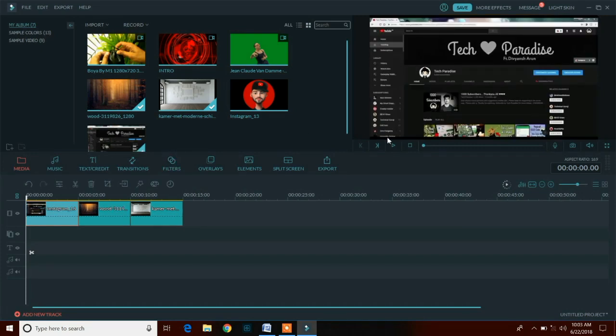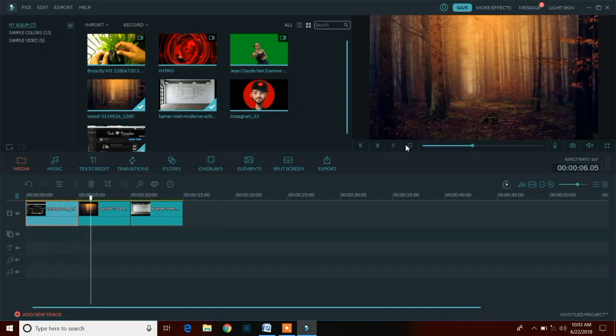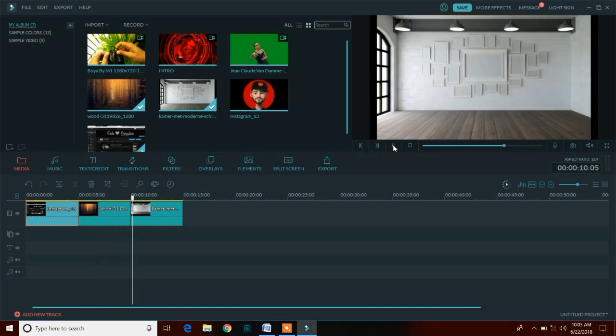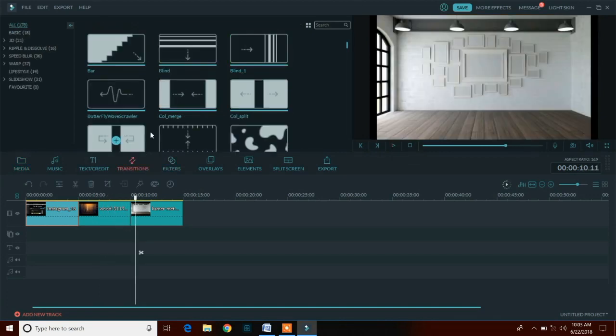You can also make picture in picture slideshow using this software and you can also make some premium slideshows by just adding transitions and music in the background.